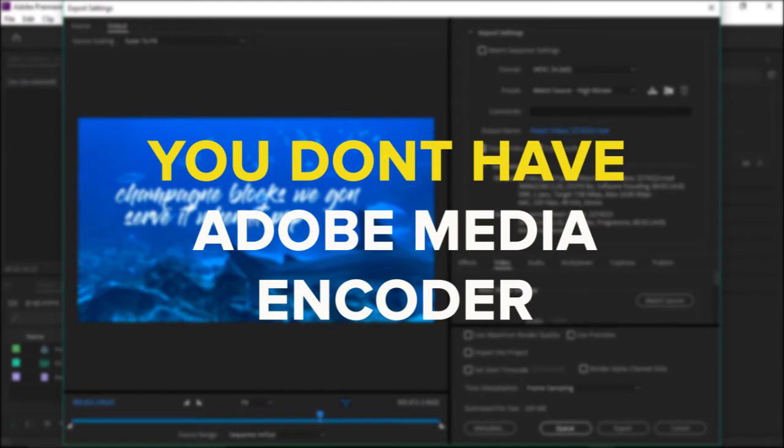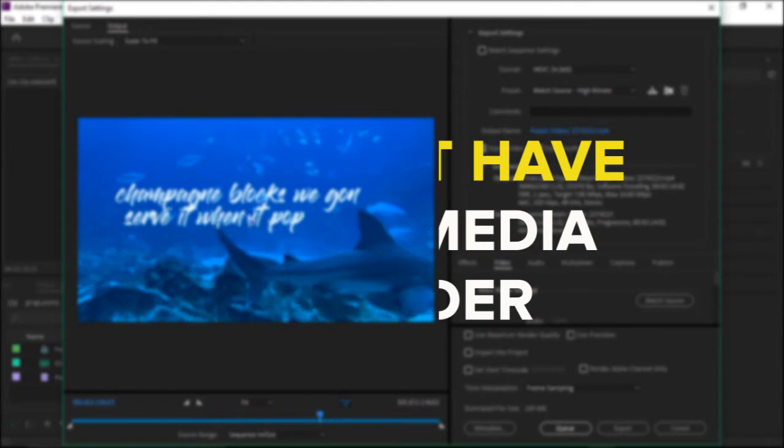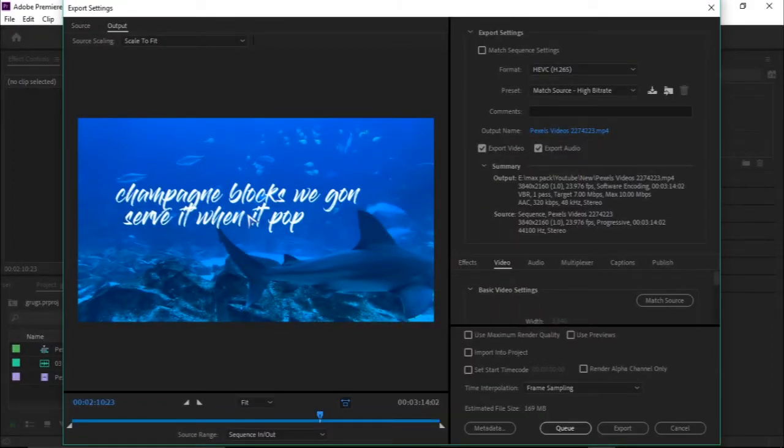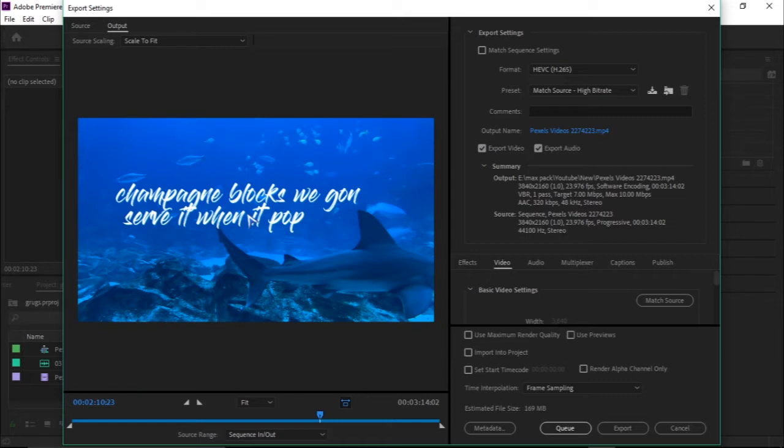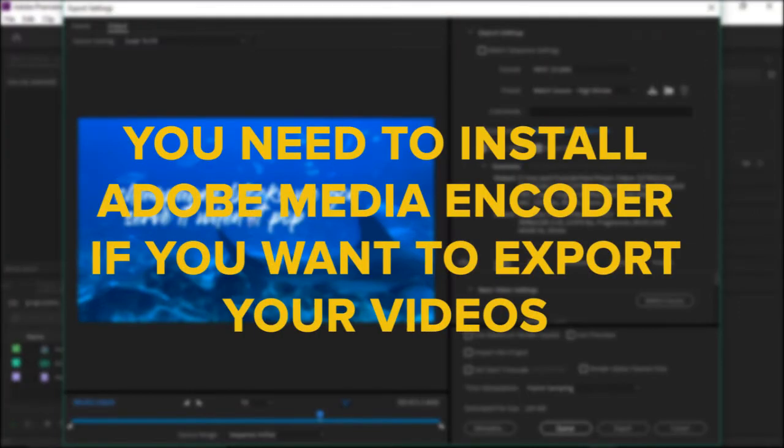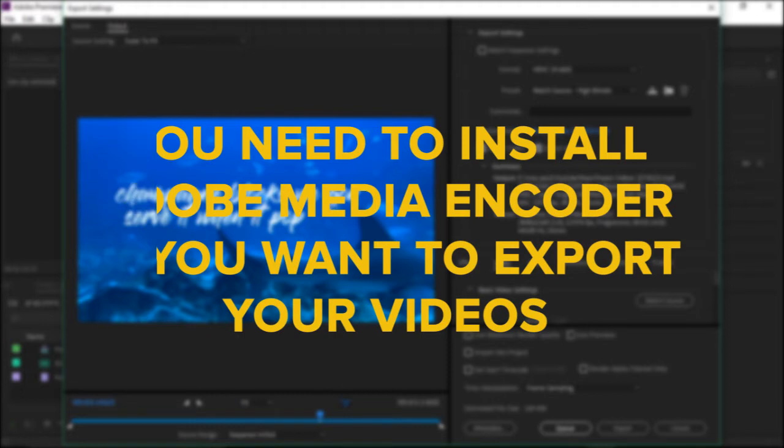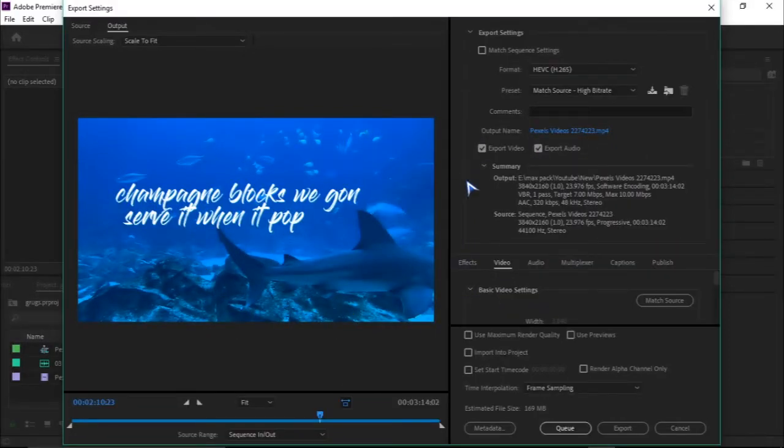Adobe Media Encoder is a software which mainly accepts files from Adobe software and converts them into any type of file which you may want, whether it's mkv, mp4, or any other format. So you need to install Adobe Media Encoder if you want to export your videos.